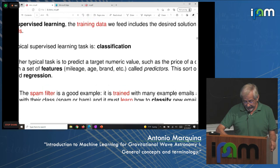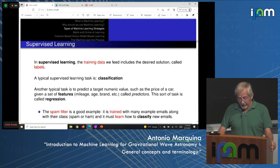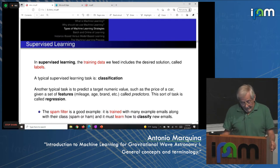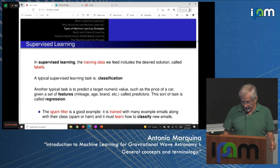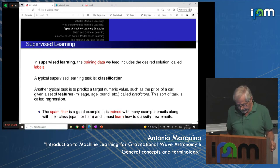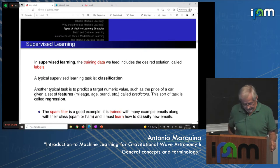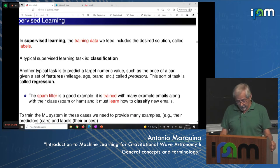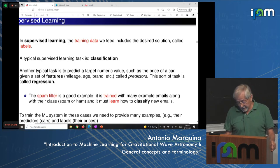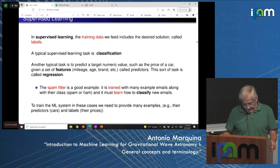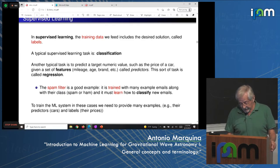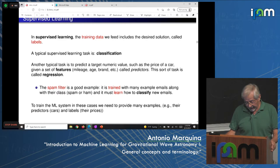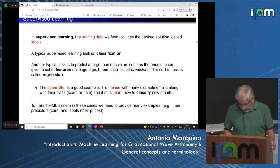In supervised learning, the training data includes the desired solution, called labels. A typical supervised learning task is classification. Another typical task is regression — predicting a target numerical value, such as the price of a car given a set of features like mileage, age, and brand. The spam filter is a good example of a classification problem: it is trained with many example emails along with their class, and must learn how to classify new emails. To train such a system, we need to provide many examples with both predictors and labels.